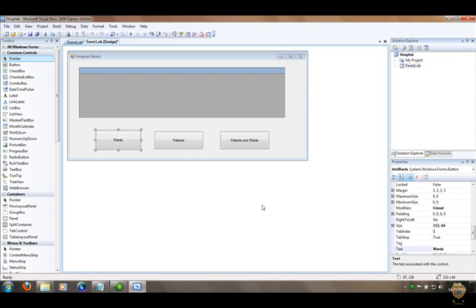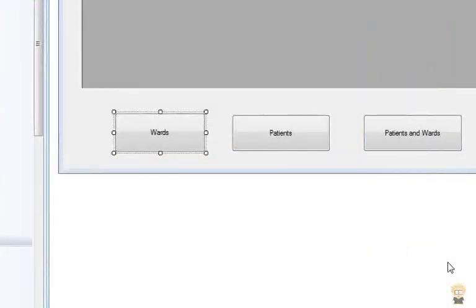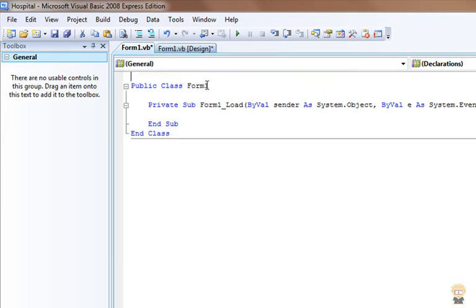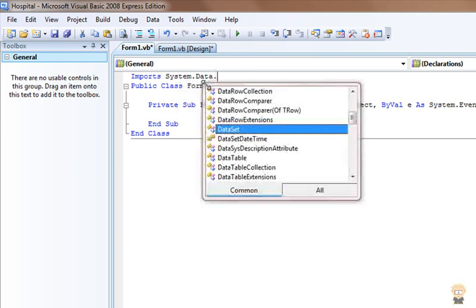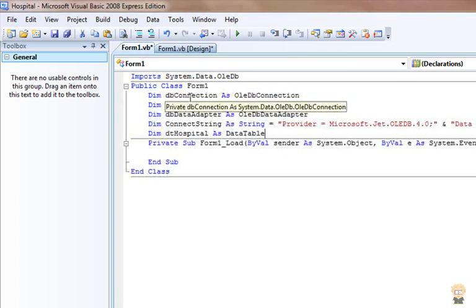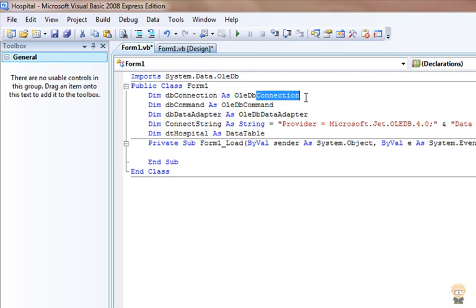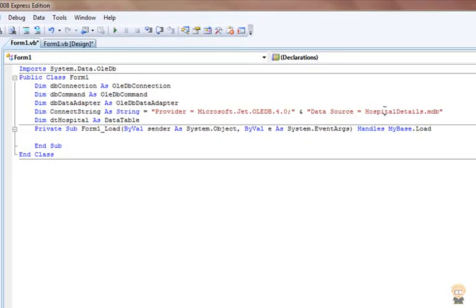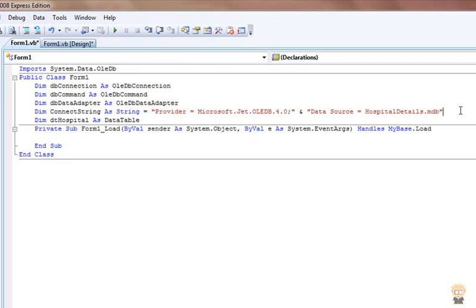Back in Visual Basic, I'll start coding. First, double-click the form to open the code view. Before 'Public Class Form1', type 'Imports System.Data.OleDb' — this saves a lot of time when coding later. Then, under 'Public Class Form1', I create all my variables: a database connection, a database command, a data adapter, and a connect string that points to the hospital database MDB file in the debug folder.